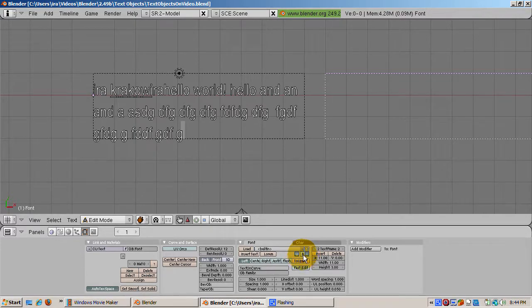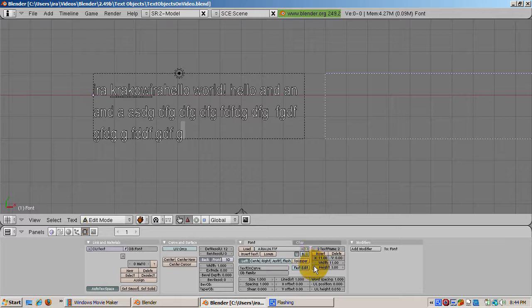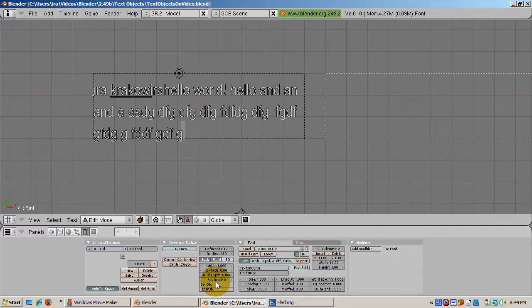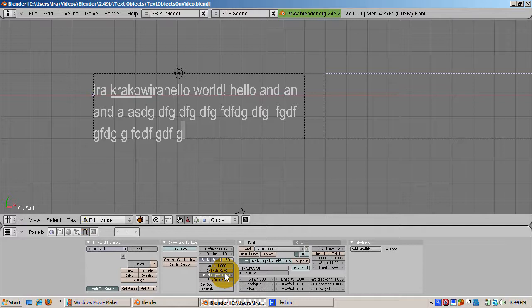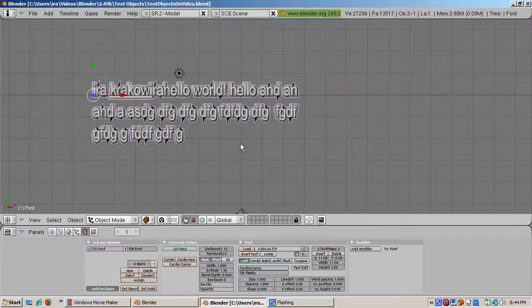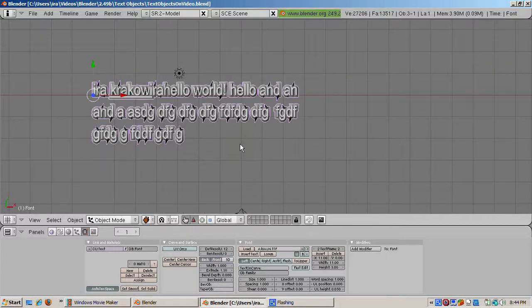A text object has no depth. To give it depth, in the curve and surfaces panel, give it an extrude value greater than zero. You can also bevel the edges by setting the bevel size to a number greater than zero. Tab out of object mode and you can see the depth and the bevel.